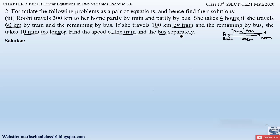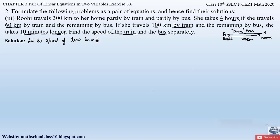We have to find the speed of the train and the speed of the bus separately. Let us assume the speed of the train to be x kilometers per hour and the speed of the bus to be y kilometers per hour.